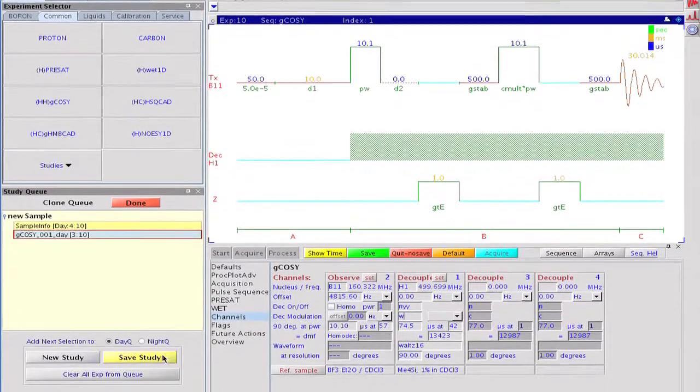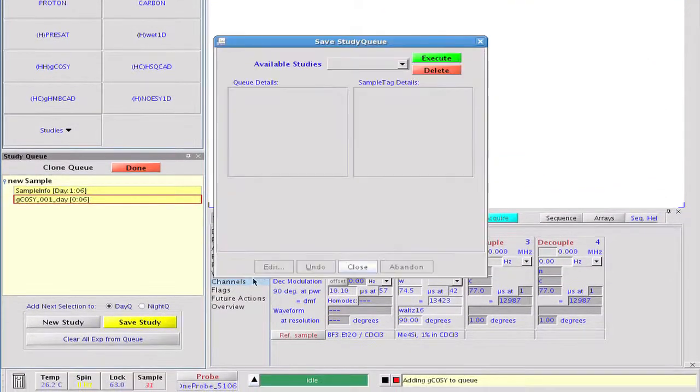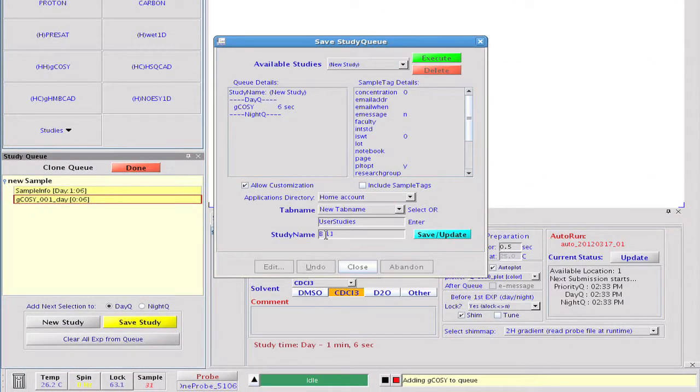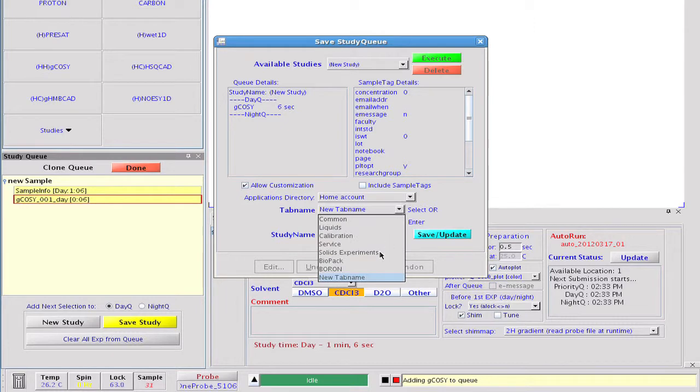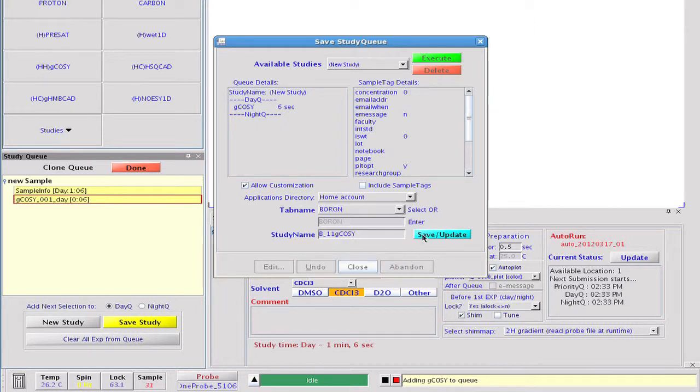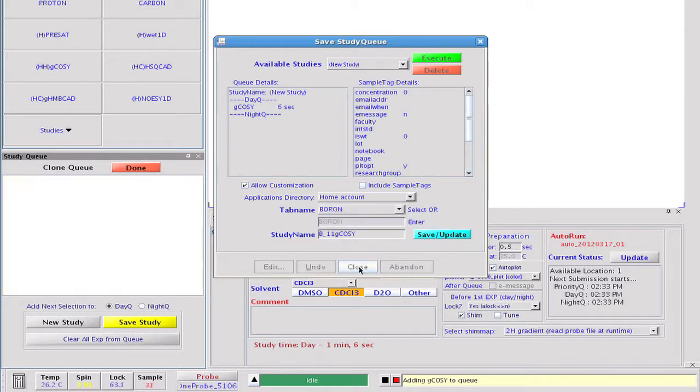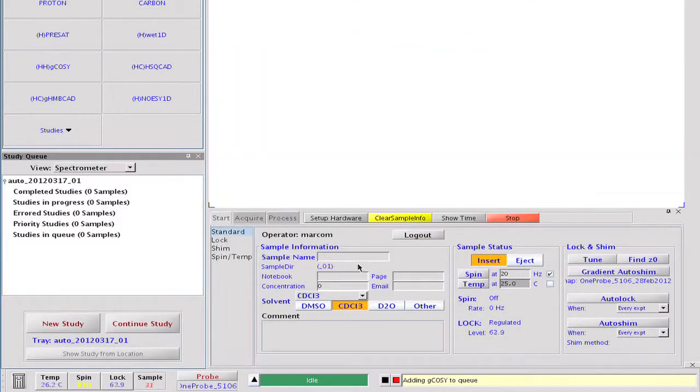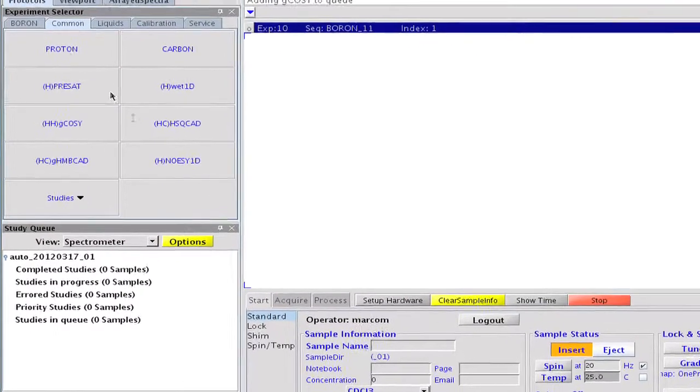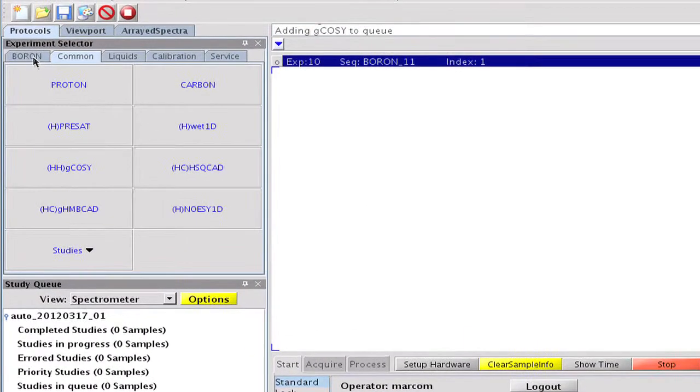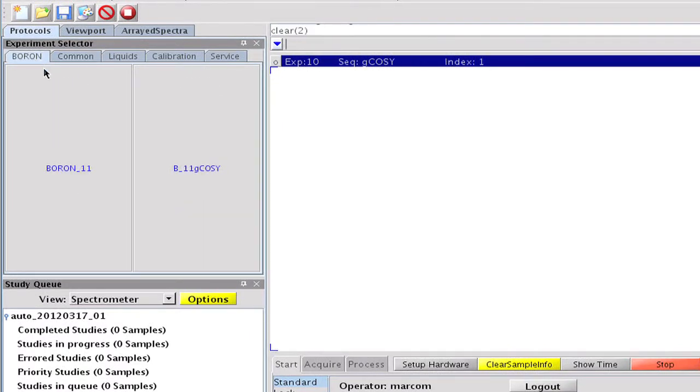When ready, we save the new protocol under the name B11G-COSY in the boron experiment tab. We have just created a new button in the experiment selector.